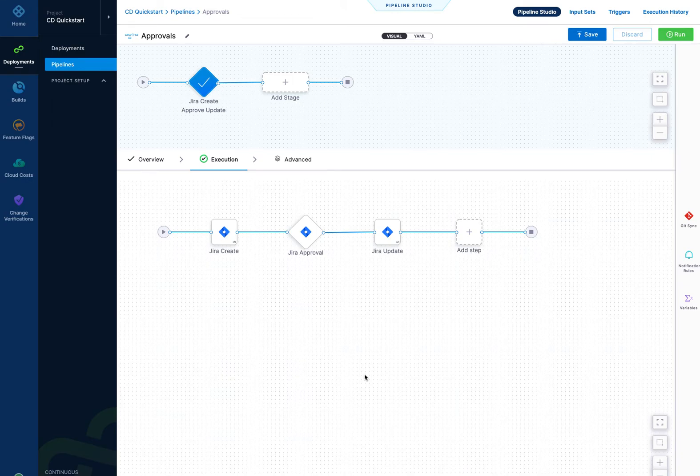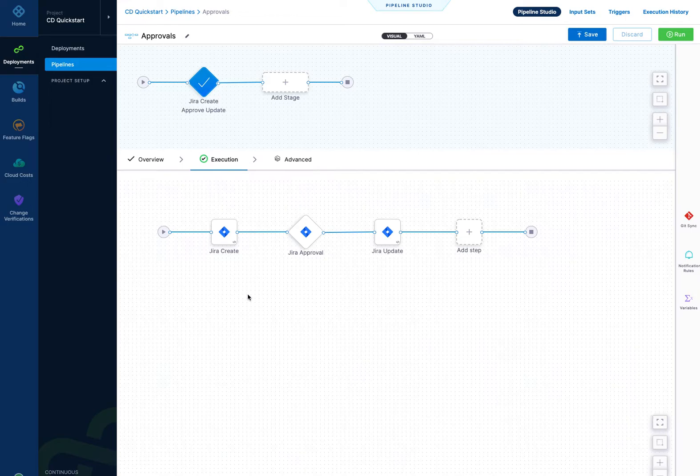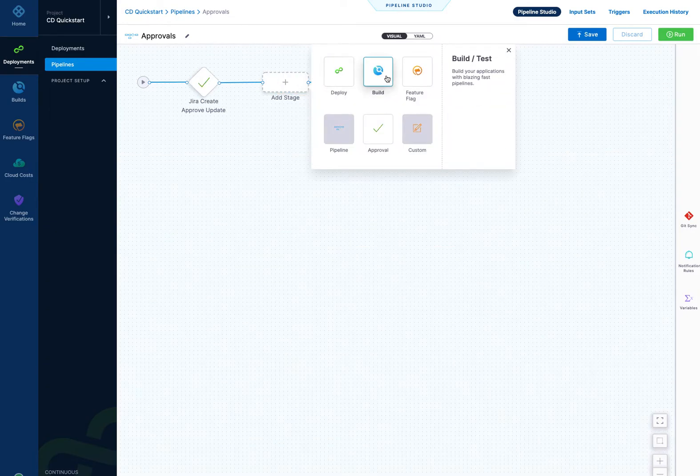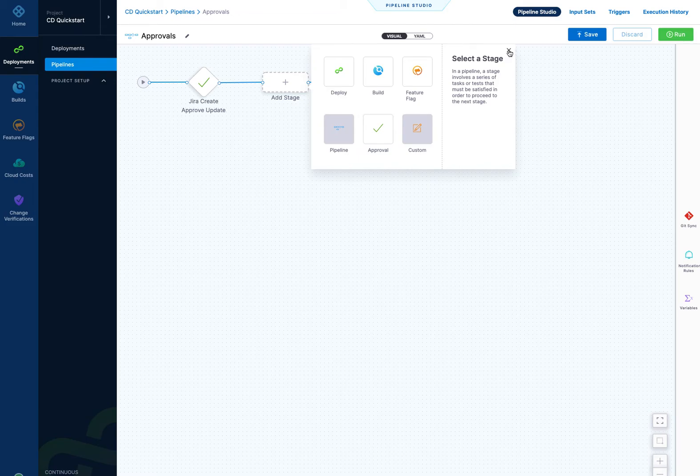Harness integration with Jira. Harness can perform a number of operations with Jira as a stage or as steps in a stage. For example, this is an approval stage. All you would do is come down here and click approval when you add the stage.